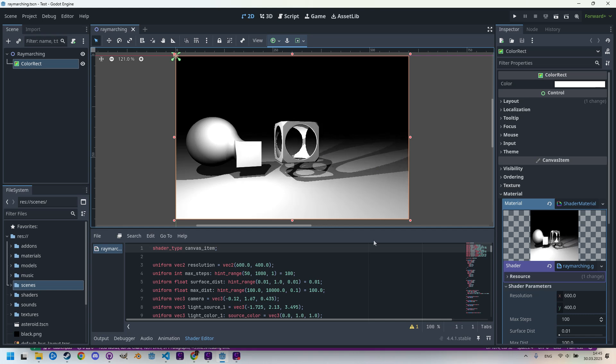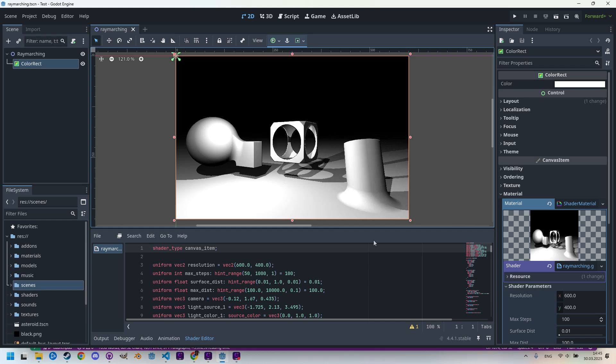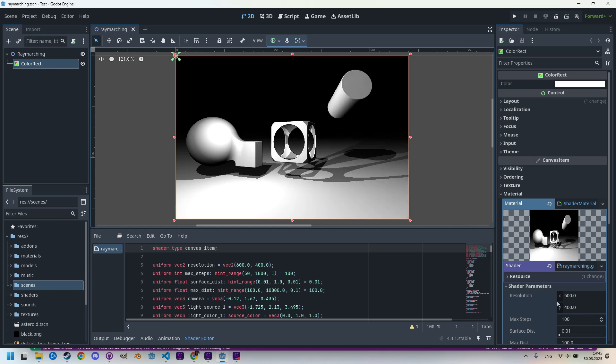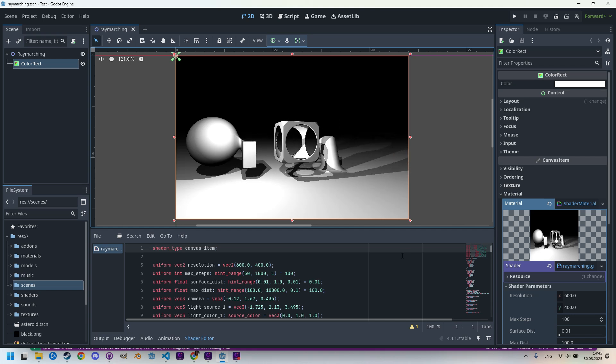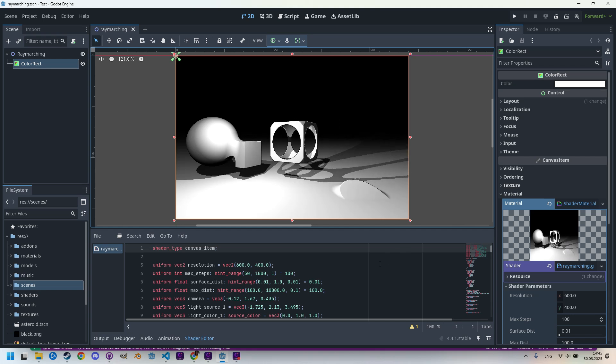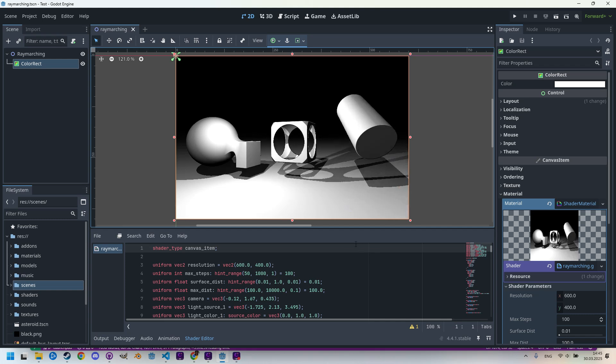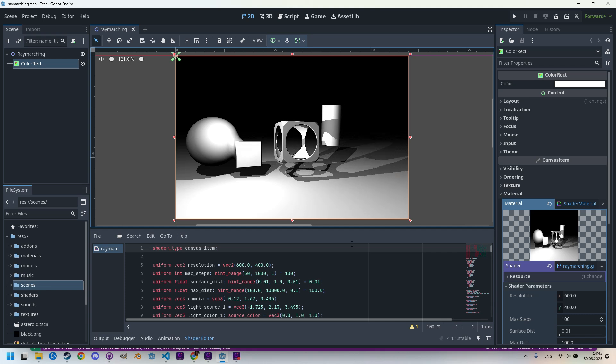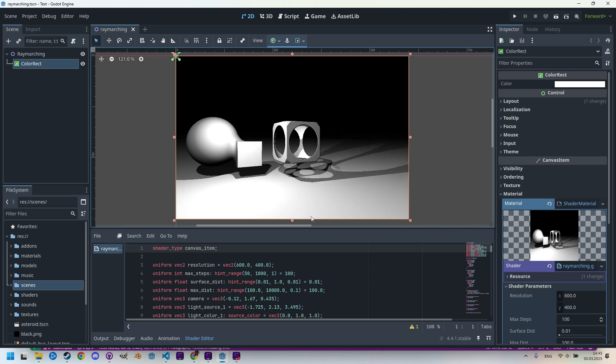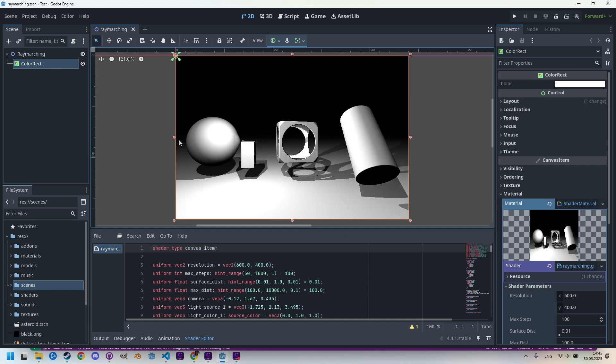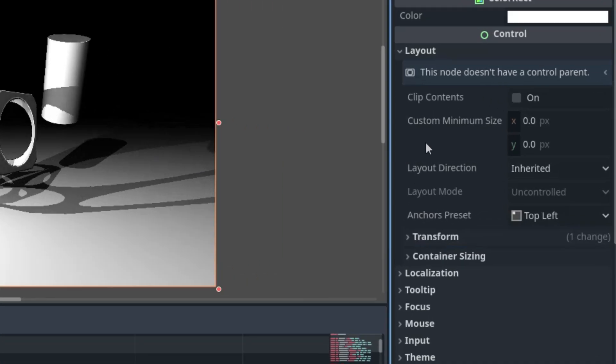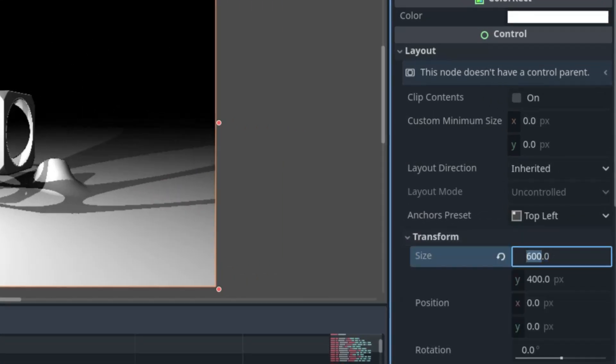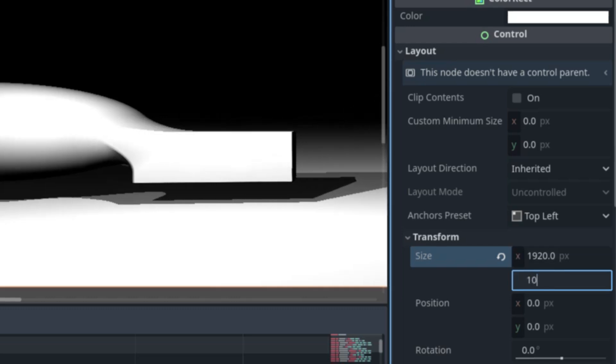I think it's time to change our shader's resolution from the temporary 600 by 400 to the standard Full HD, which is 1920 by 1080. This will give us a slightly wider view which will come in handy when we start capturing the scene from different positions and angles. We need to make two changes: first we'll set the new dimensions for the ColorRect to which we applied our shader in the Inspector, expanding Transform and changing the size to 1920 by 1080.